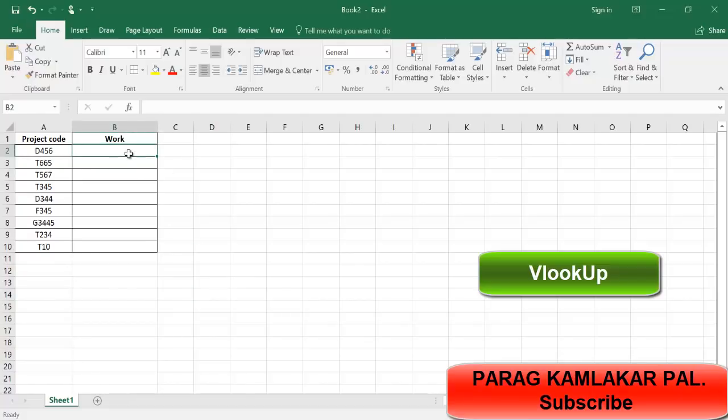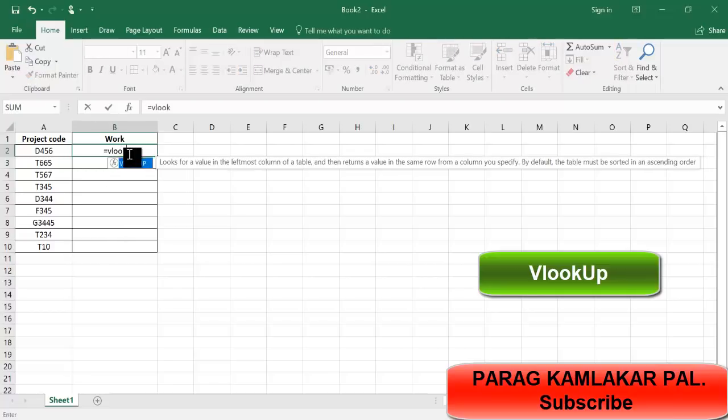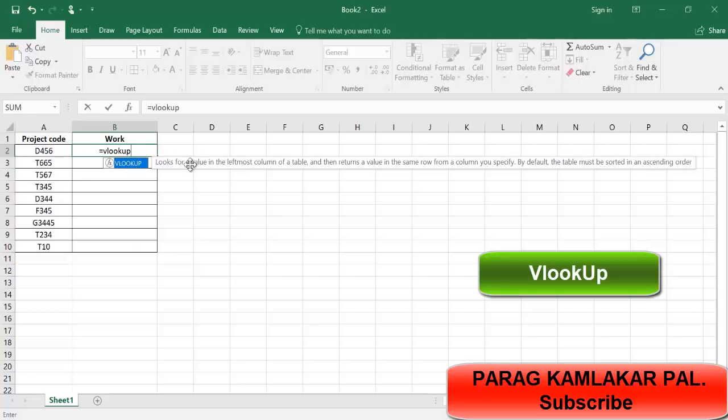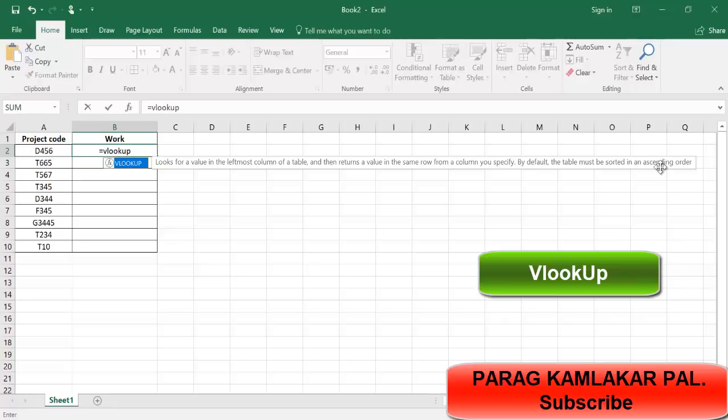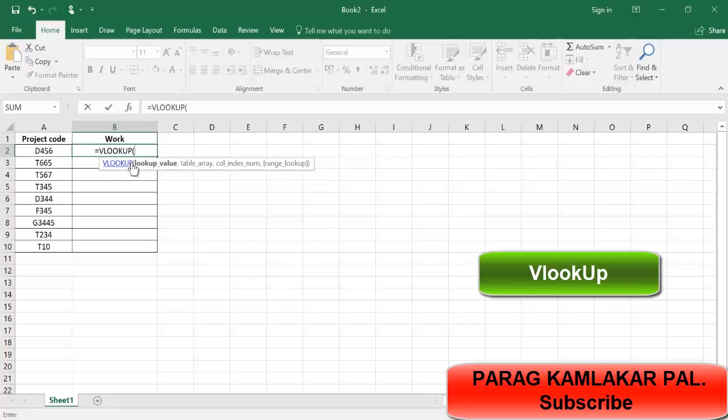So how can you use it? Just press equals and enter VLOOKUP. You can see it looks for a value in the leftmost column of a table and then returns a value in the same row for a column you specify. By default the table must be sorted in ascending order. Just double click on VLOOKUP.